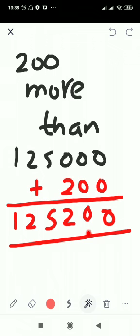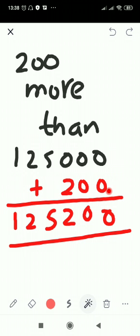For example, suppose you buy a cow for 1,25,000 and then you buy grass to feed that cow for 200. You first gave 1,25,000 to the shopkeeper and then 200 for the grass, so the total amount you spent is 1,25,200.